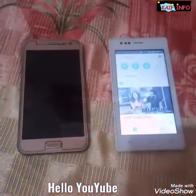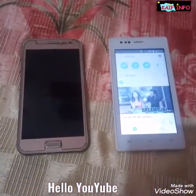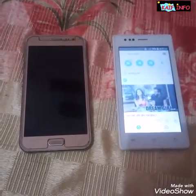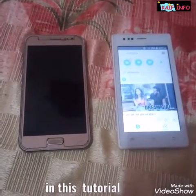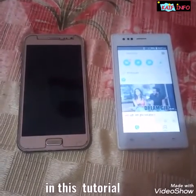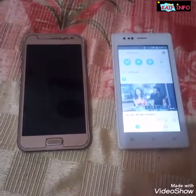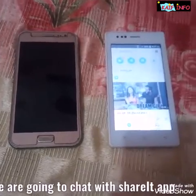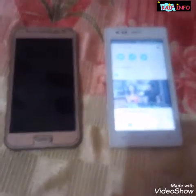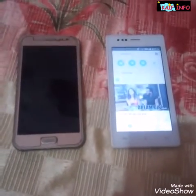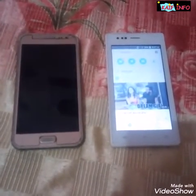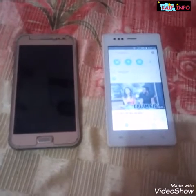Hi YouTube, this is Mamat Kair. In this tutorial, I am going to show how you can chat with friends without having data on your cell phone. Yes, it is possible by ShareIt.